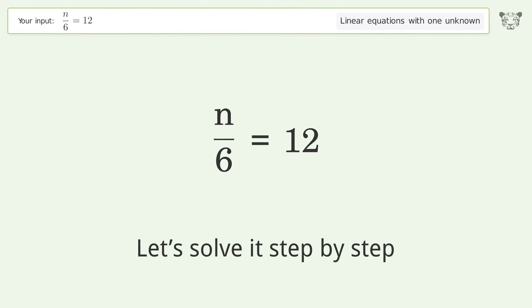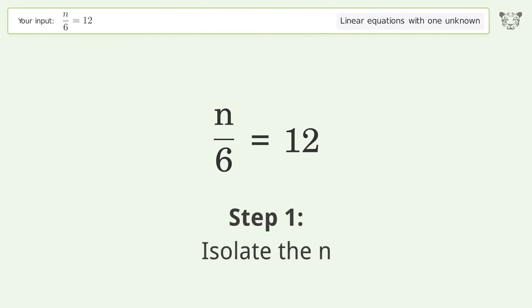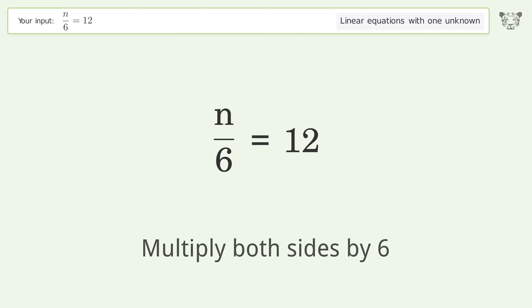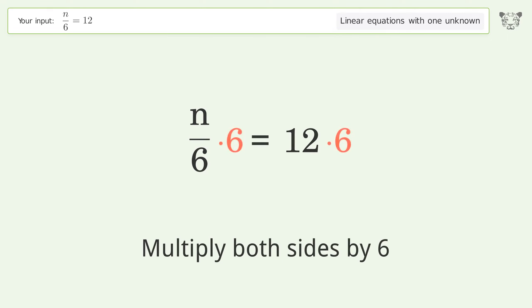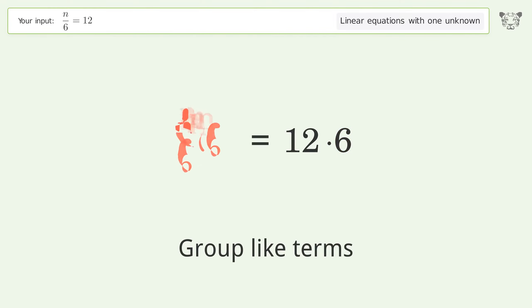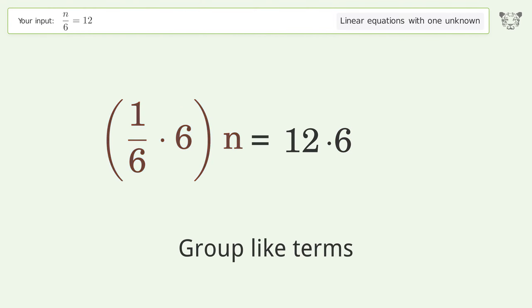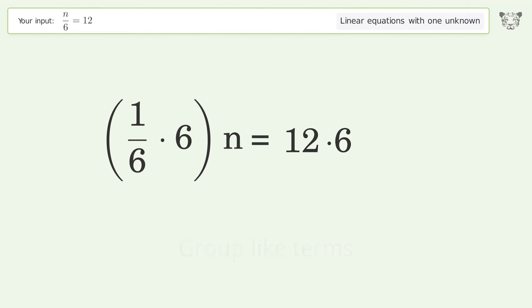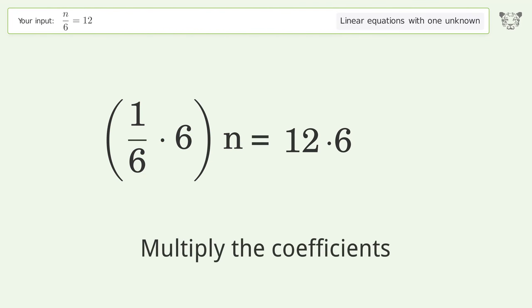Let's solve it step by step. First, isolate the n. Then multiply both sides by 6. Next, group like terms and multiply the coefficients.